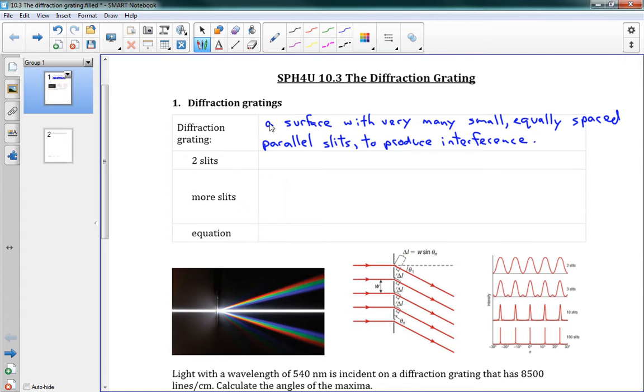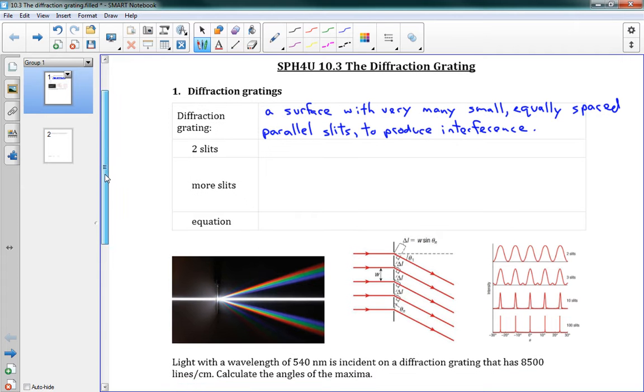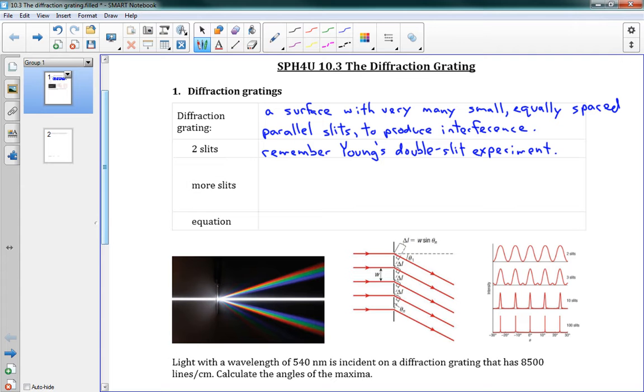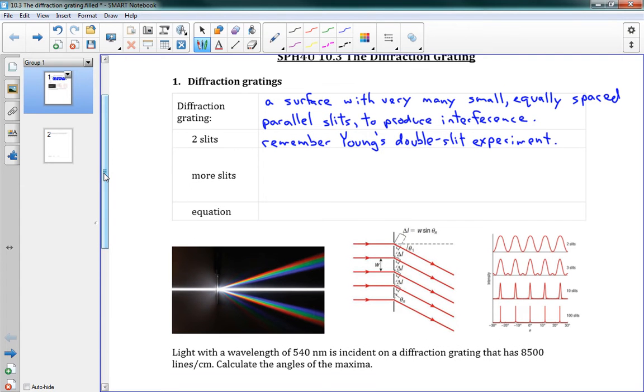So often we'll have hundreds or thousands of slits packed into a very small grading. This is similar to our two-slit experiment. Remember Young's double-slit experiment. What we ended up getting was interference patterns with light bands and dark bands. And what happens is as we add more slits, instead of just two, we can pack in lots of slits very close to each other. The difference is that using more slits